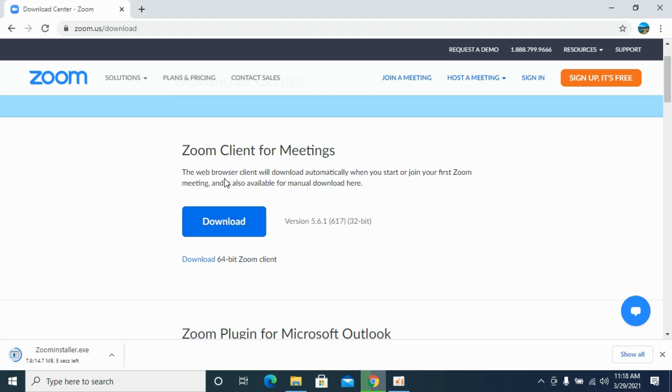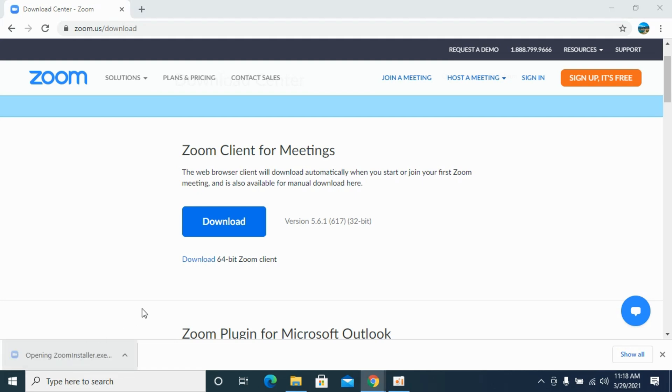In the case of Mac, it would automatically redirect us to the Mac page. Once you are here, you can see the download is complete. Simply go and double click on this.